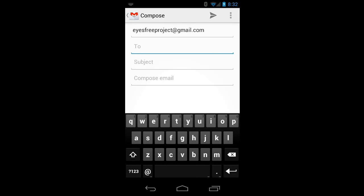By default, I'm in the To field. The keyboard pops up automatically when I'm in an editable text area, so I'll just start exploring the keys near the bottom of the screen.